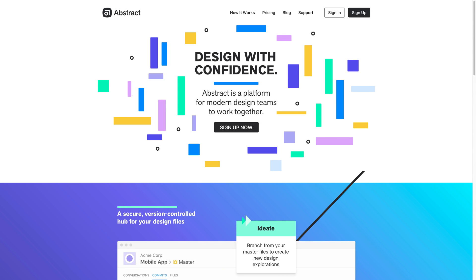Hello guys and welcome to another tutorial in which I'm going to show you this brand new Abstract app and technology which lets you as a designer manage all your design assets and files like GitHub for frontend developers. You have version control over your Sketch files and you can work with your team where many people can simultaneously edit one document and nothing gets messed up — it's like life-changing technology.